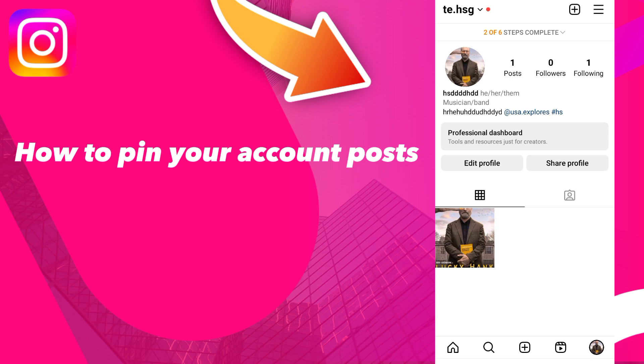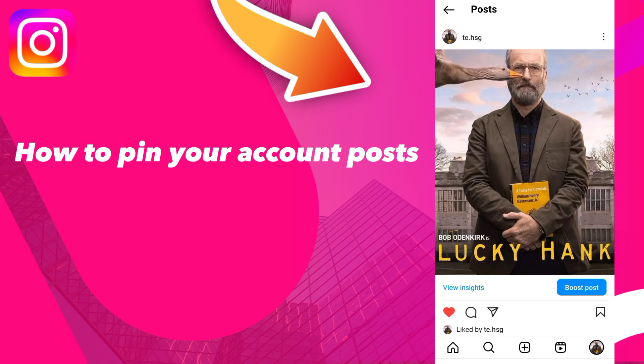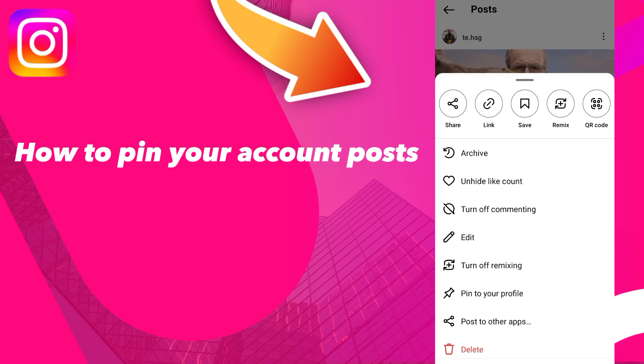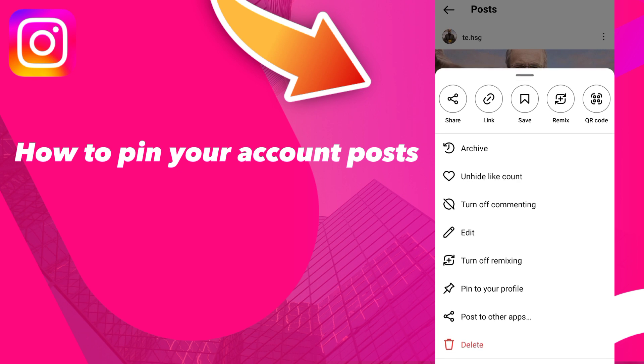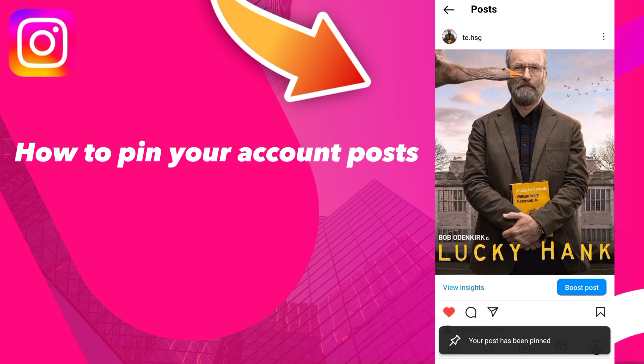Go to the post you want to pin, tap the three dots in the top right, and click 'Pin to your profile.'